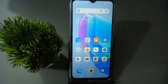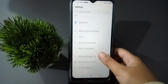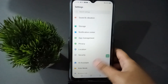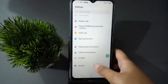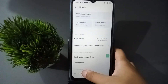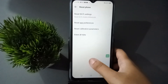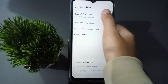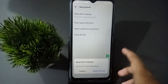Let's start the video. First, go to Settings, then scroll down to System and click on it. From here you will find the Reset Phone option — click on it. Then click on Reset Wi-Fi Setting, and finally click on Reset Settings.